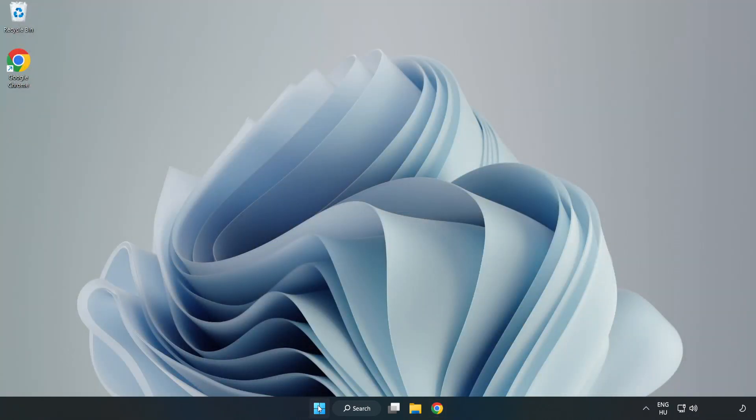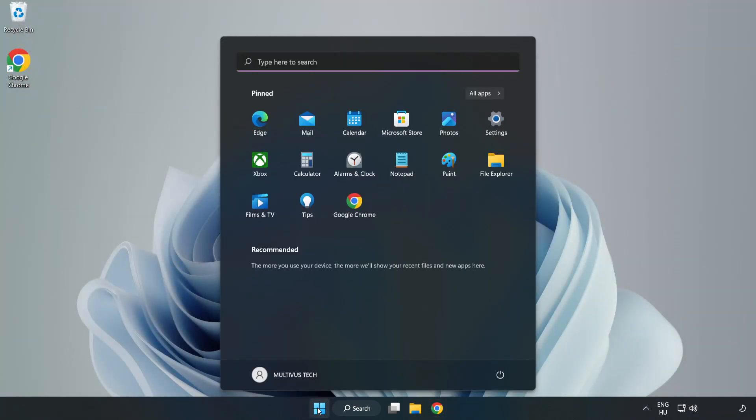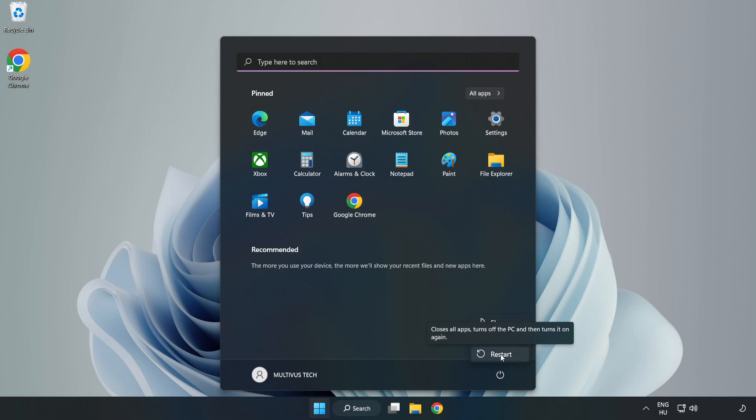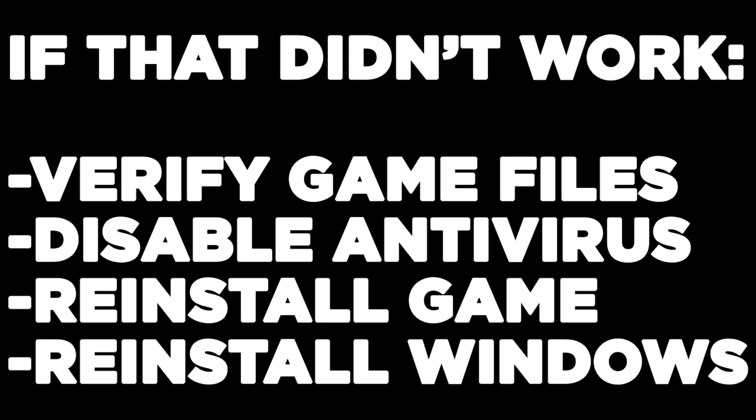Restart your PC. If that didn't work, verify game files, disable antivirus, reinstall the game, or reinstall Windows.